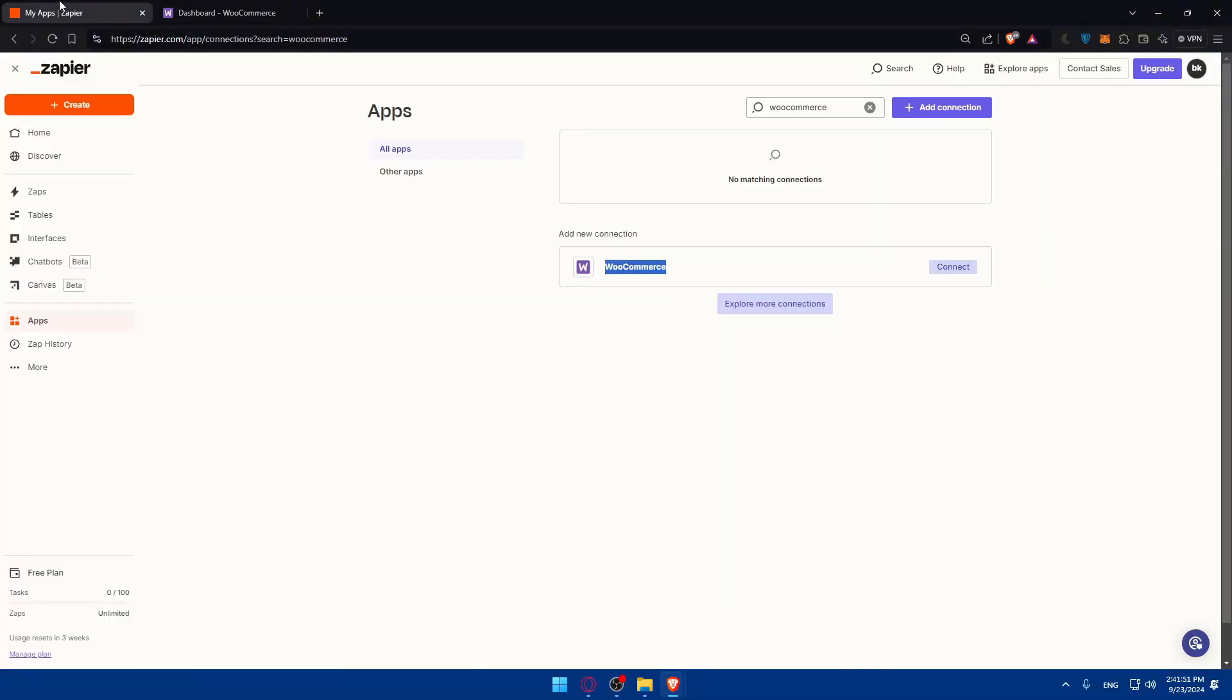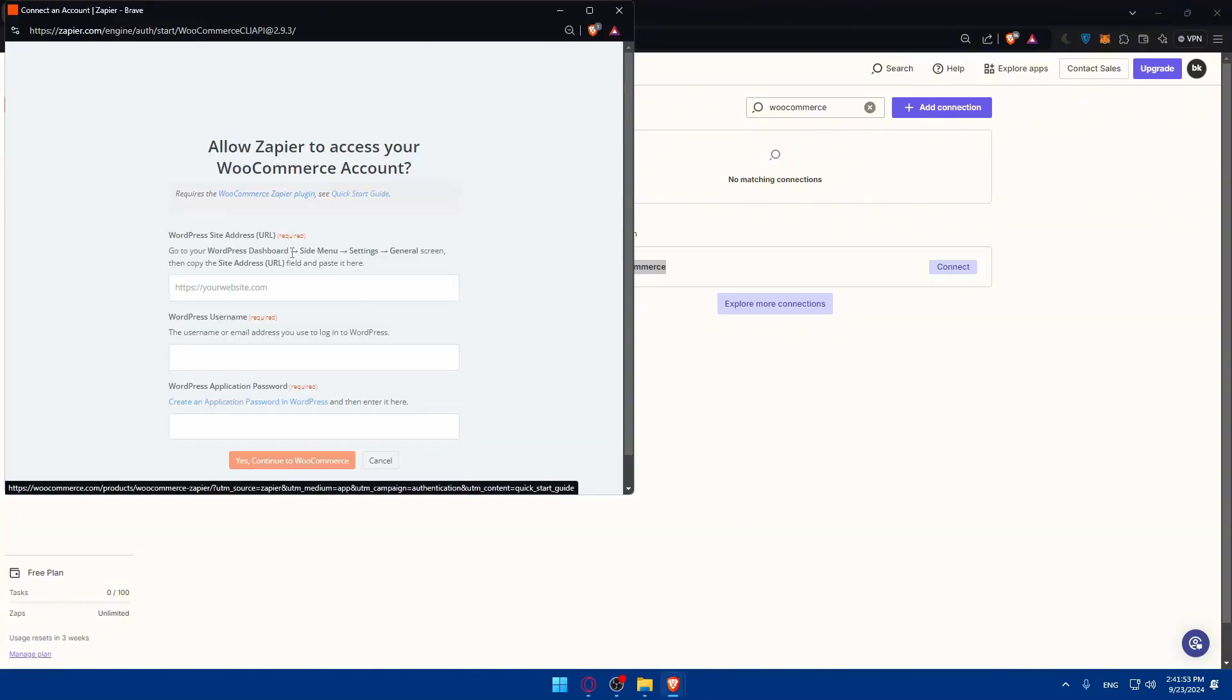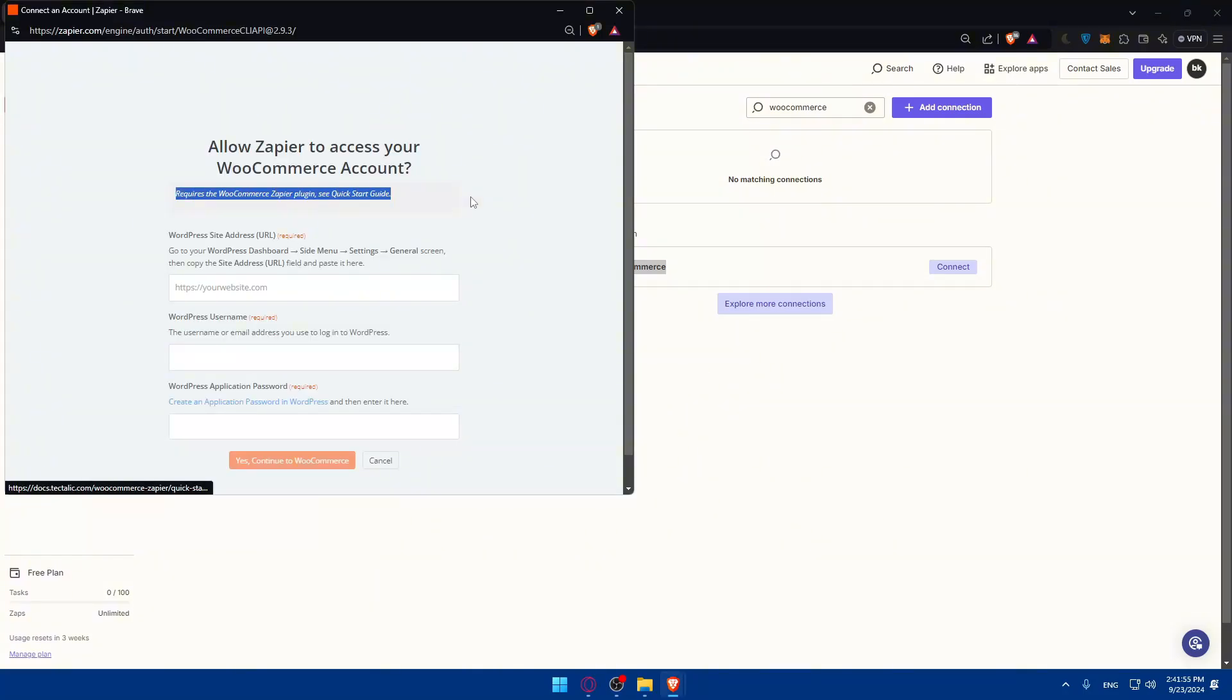So let's just go back in here. It requires those two. Without it, you'll not be able to connect your WooCommerce to Zapier.